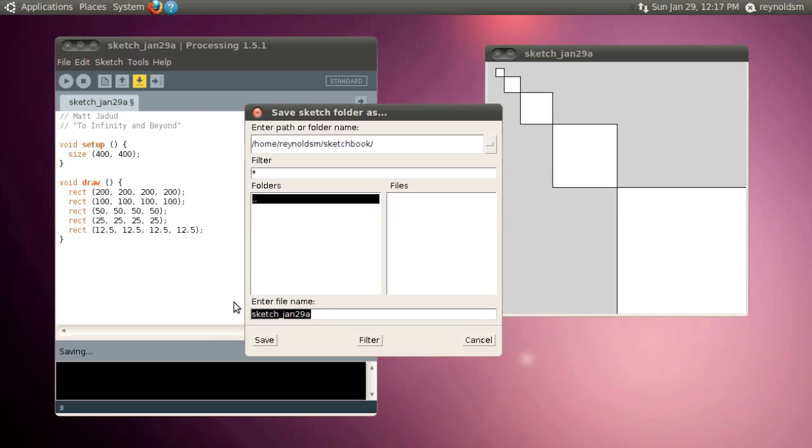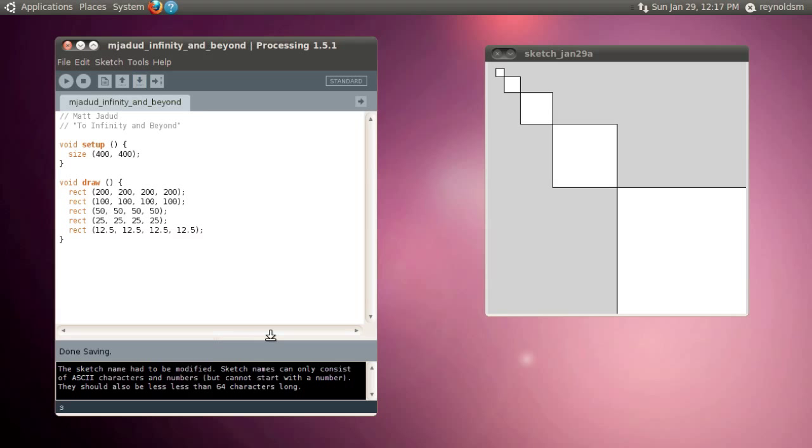I'm going to give it the name, well, how about mjaded_to_infinity_and_beyond or something like that. Alright, so that way it has my username in the file and it also has enough of a description in the file name that I understand, I remember what it is.